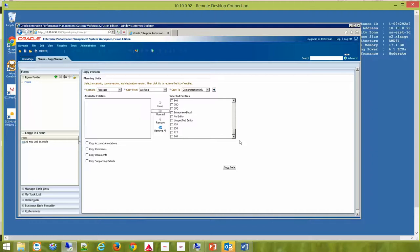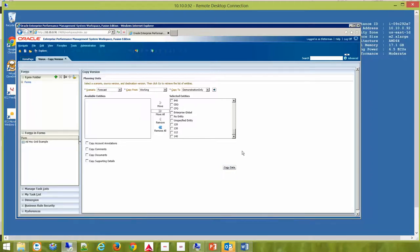And then finally, you would hit the Copy Data button. Depending on how much data you want to copy and your environment in which Hyperion Planning resides, this could be a short period of time or a long period of time. It's just a matter of what you're trying to do.